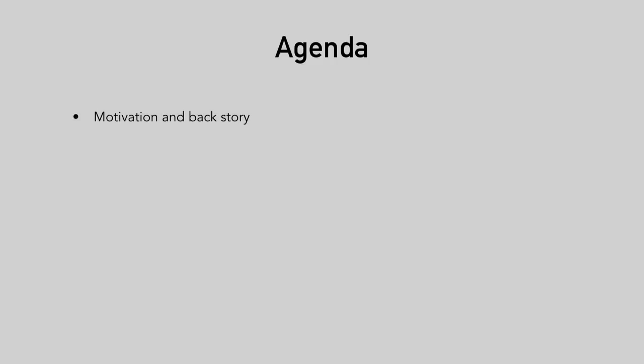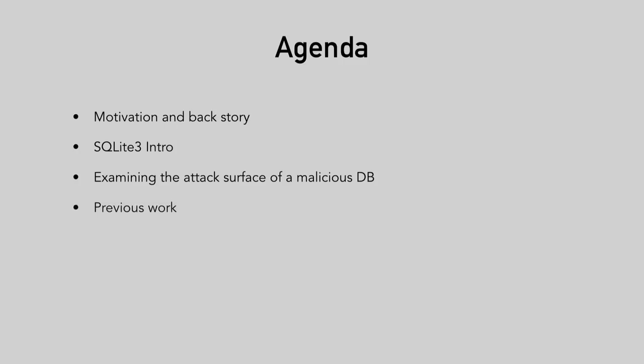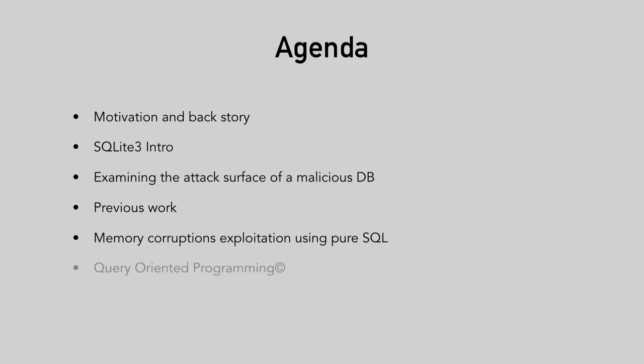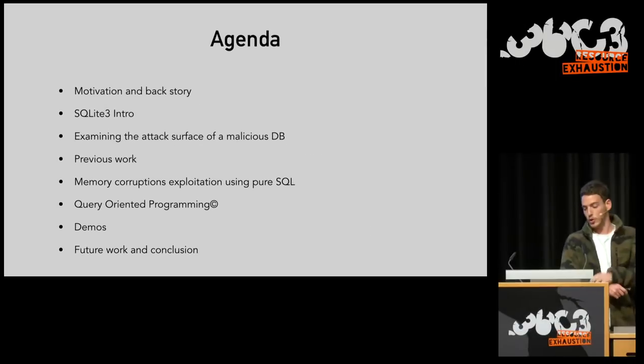Our agenda for today. We'll start with a little motivation and the backstory for this research. Then we'll have a brief SQLite introduction and examine the attack surface given to a malicious database. Then we'll discuss some previous work done in the field of SQLite exploitation, and think about exploiting memory corruption bugs using nothing but pure SQL. We'll then demonstrate our own innovative technique called query-oriented programming, or QOP, and take it for a spin in a couple of demos. We'll wrap things up with some future work possibilities and some conclusion.